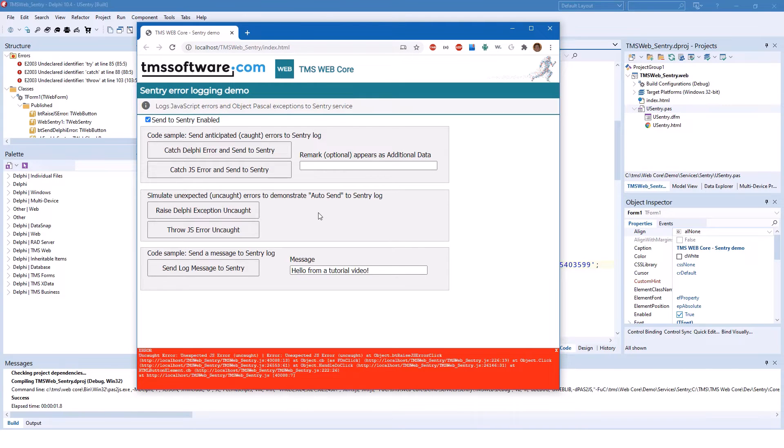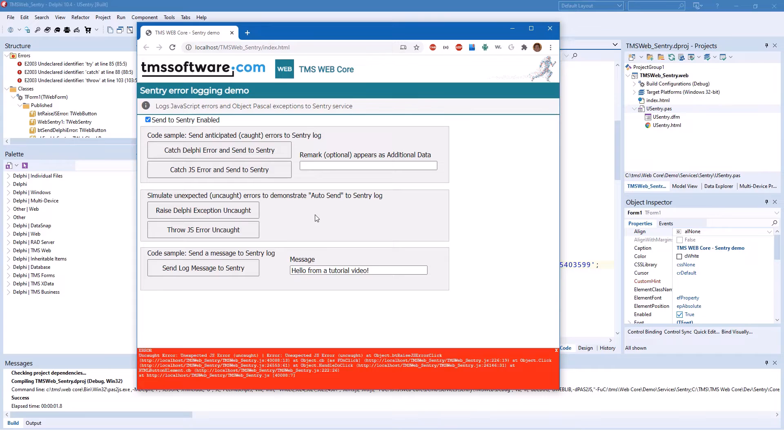Of course, in your productive applications, all this would not be triggered by button clicks. However, in order to test the functionality and to demonstrate it to you, this is a great application to do so.